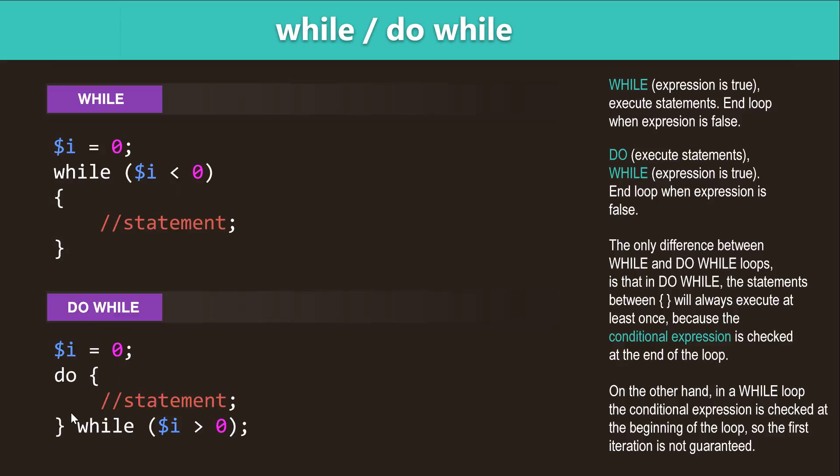So in a do-while loop you have do and then the while. The expression is evaluated at the end of the statement unlike the while loop. So in the case of the do-while loop, the loop is going to be iterated at least once because the expression is evaluated at the end of the loop. So the first iteration is always guaranteed. Okay, so those are the four loops.